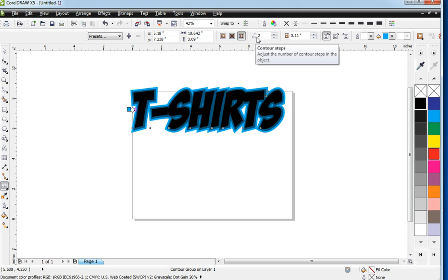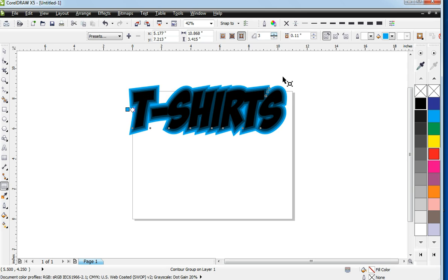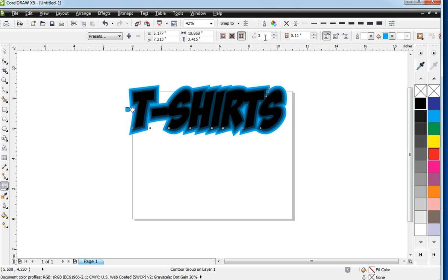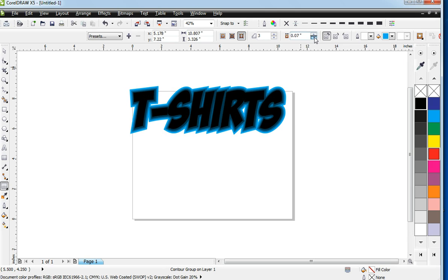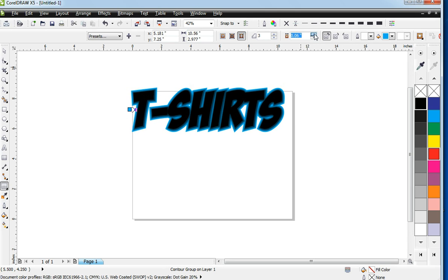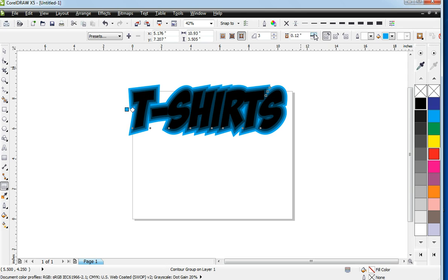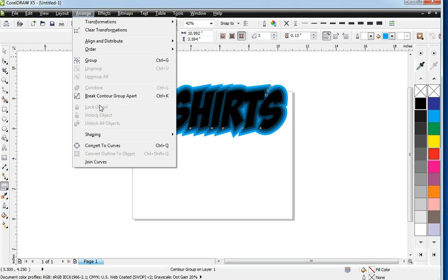Now, this is the contour steps tool. And if you raise this up, you have more contours. So you have three levels behind here, which would be three different shades. This works with the thickness of the contour. We're going to make ours nice, bright, and thick so that you can see what's going on here.